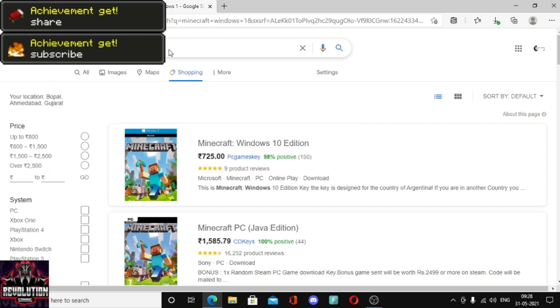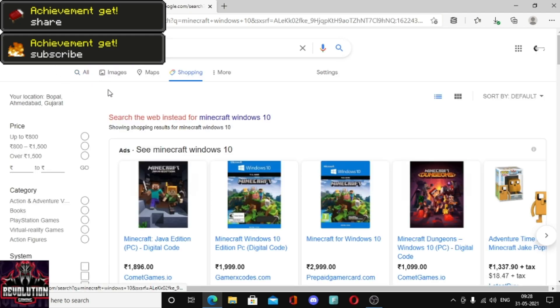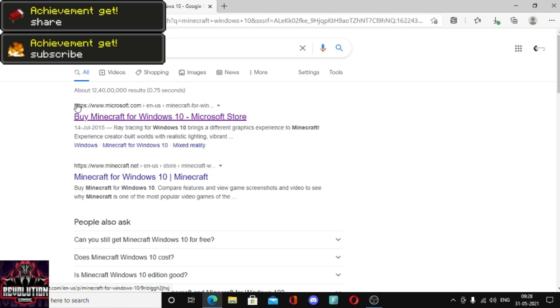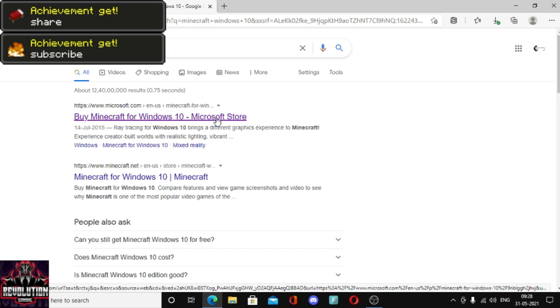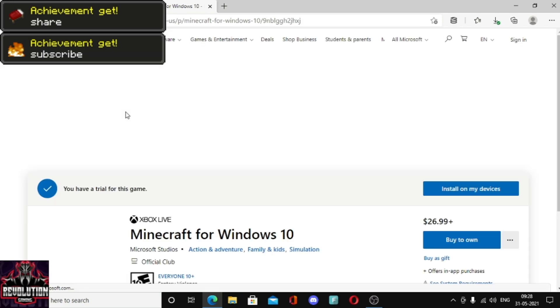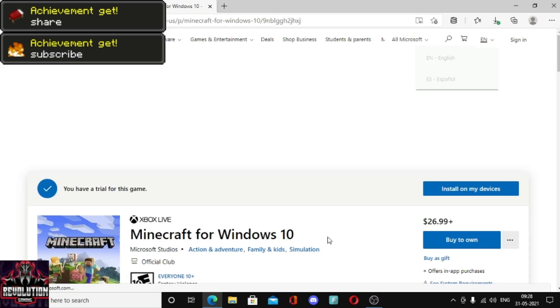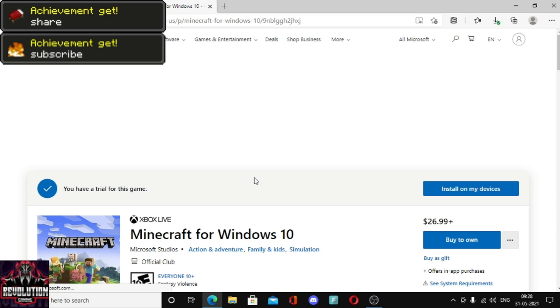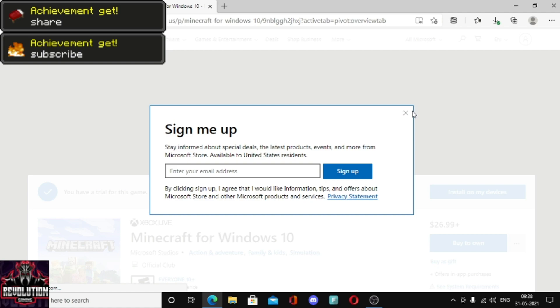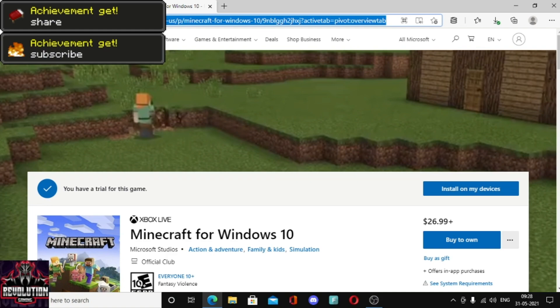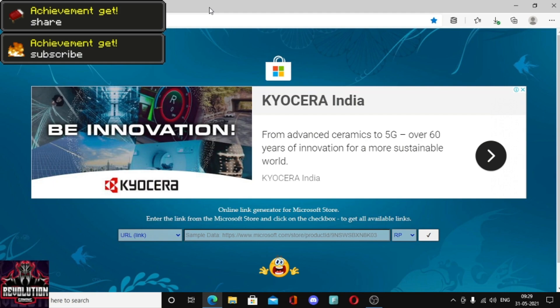You will get this first website from Microsoft. You have to go to this website. When you are on the website, you don't need to sign in. You just need to cancel this and you'll see this link. You have to copy this full link and just close this tab.